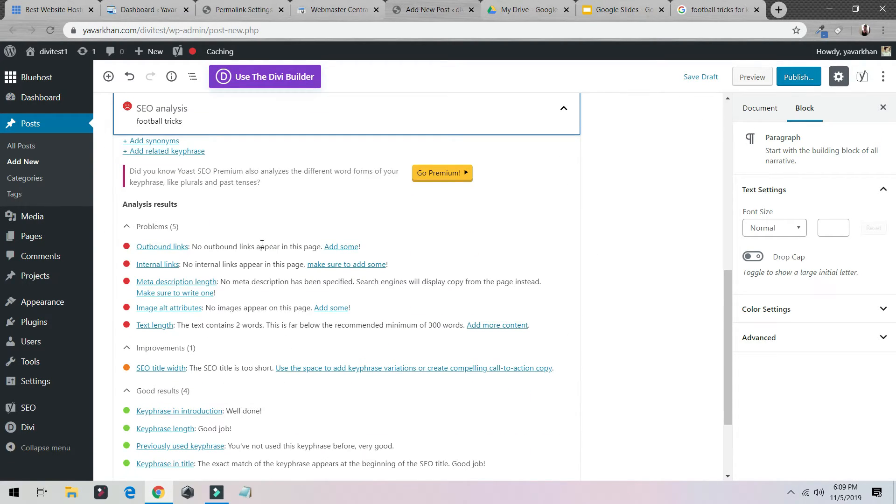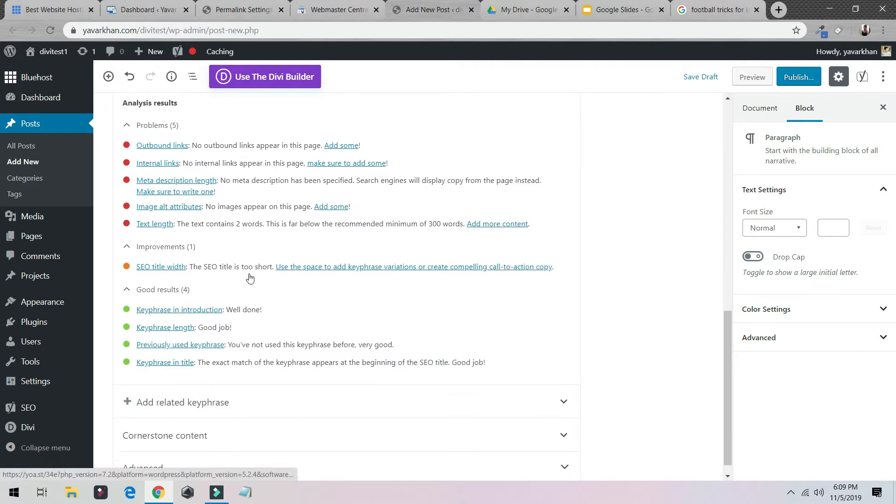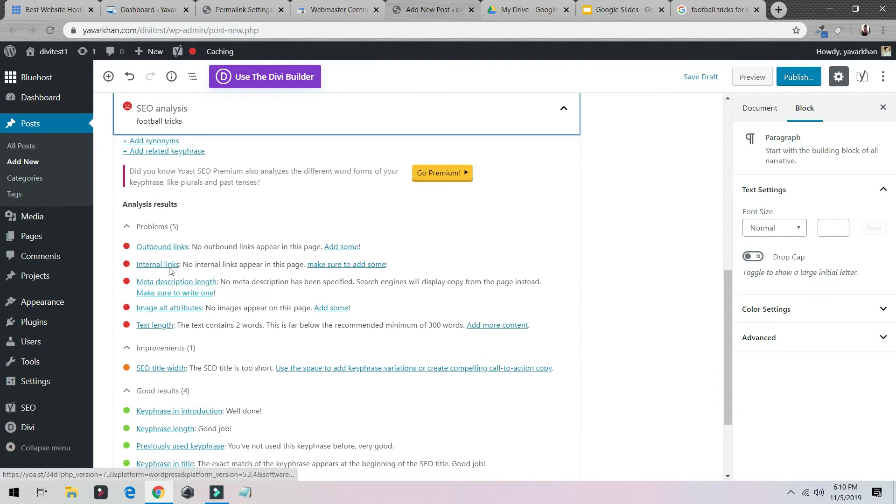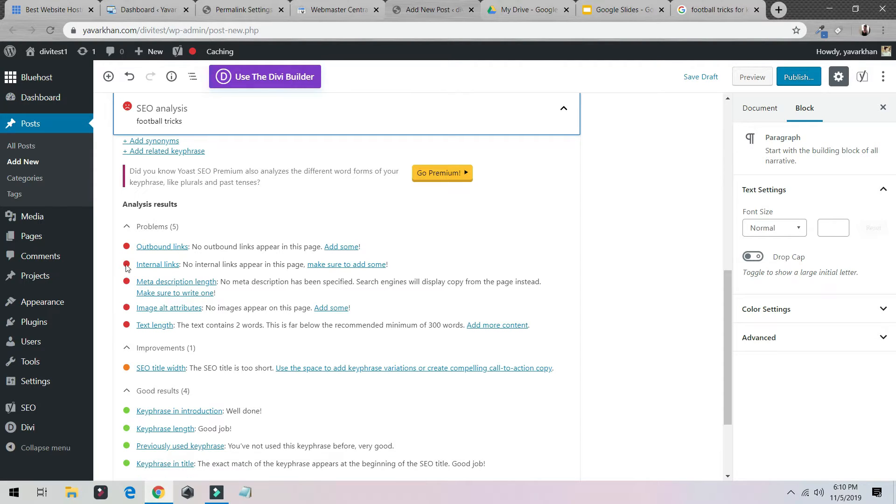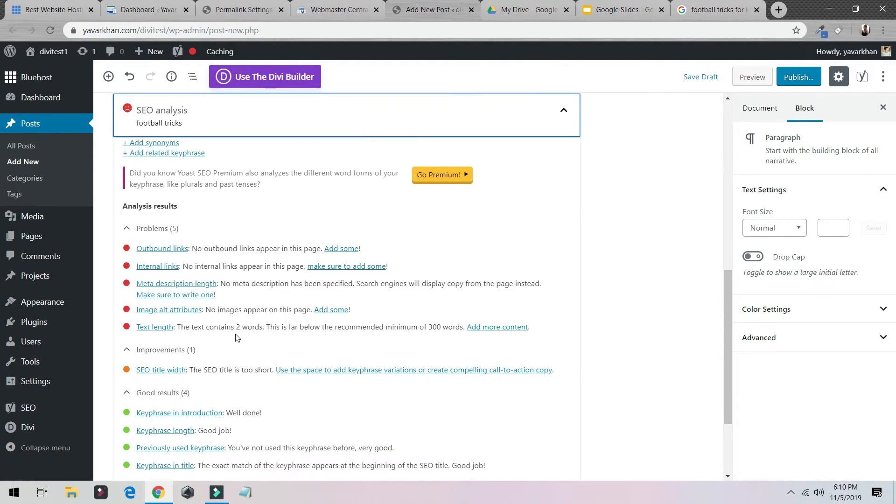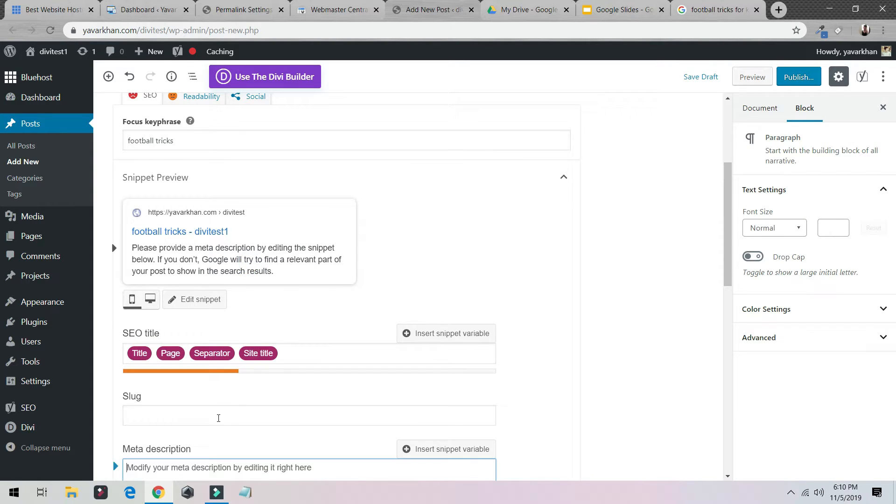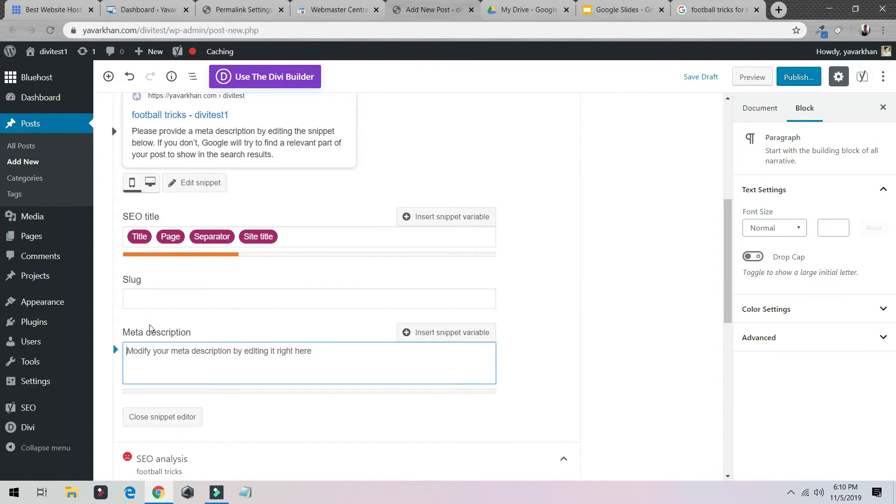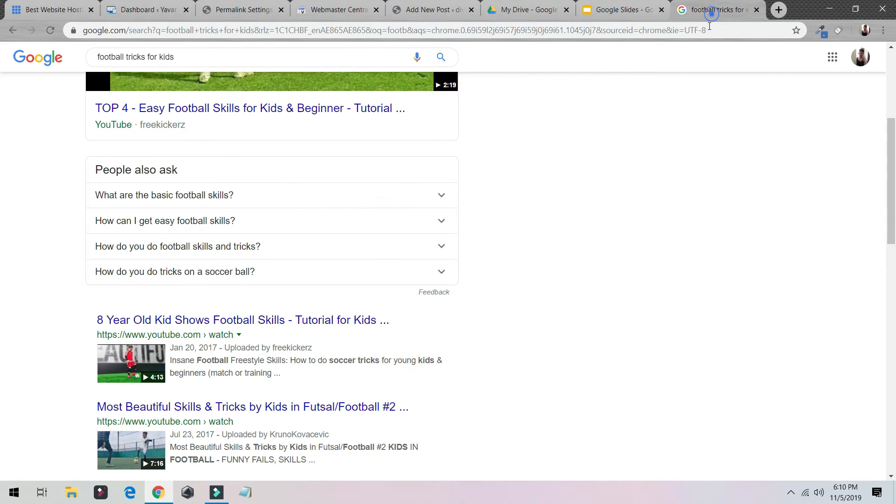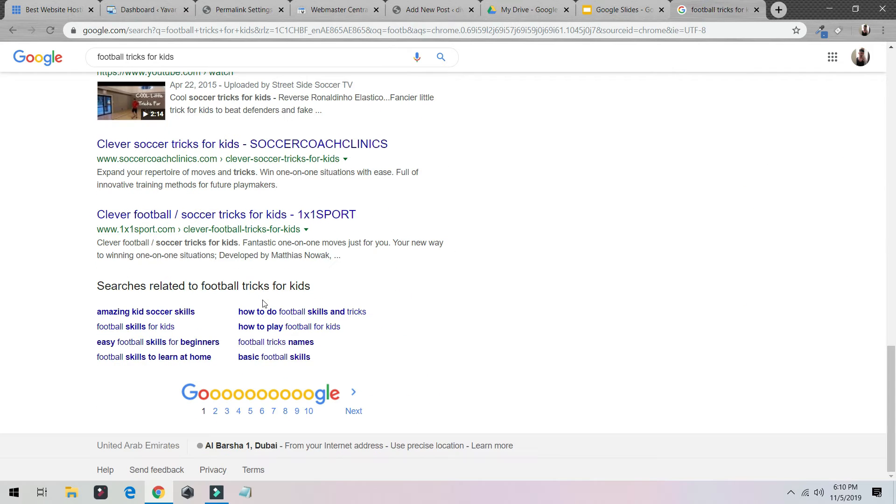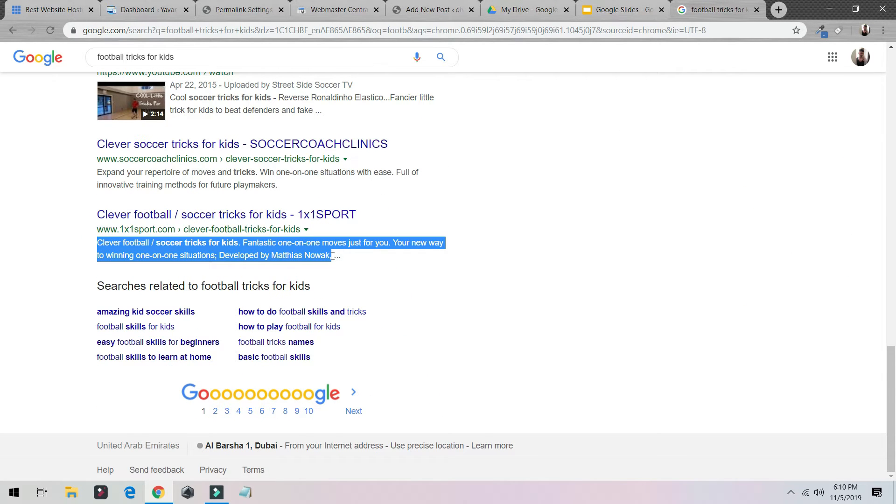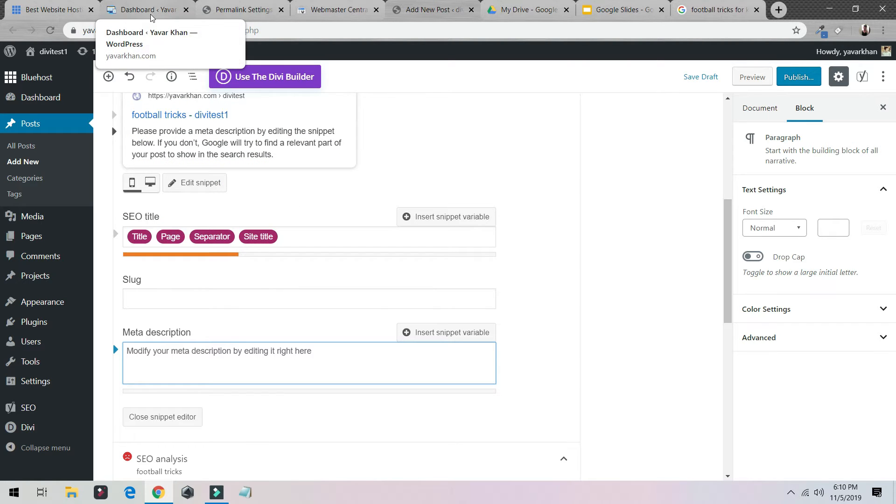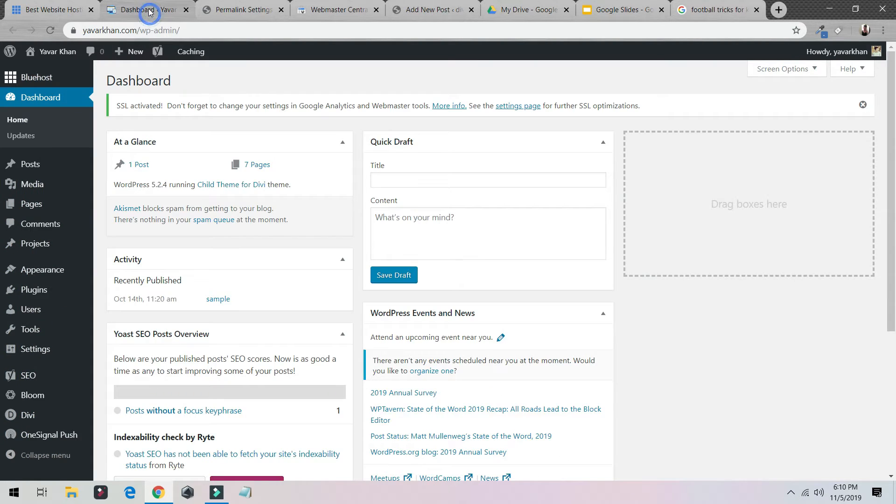It will show you the problems, what is there. It shows you what everything is correct. You need to make sure that everything goes green. Right now I'm missing a lot of things so you need to tweak it. And this is the meta description. Basically meta description is what you can see over here. You need to optimize your post as per this.